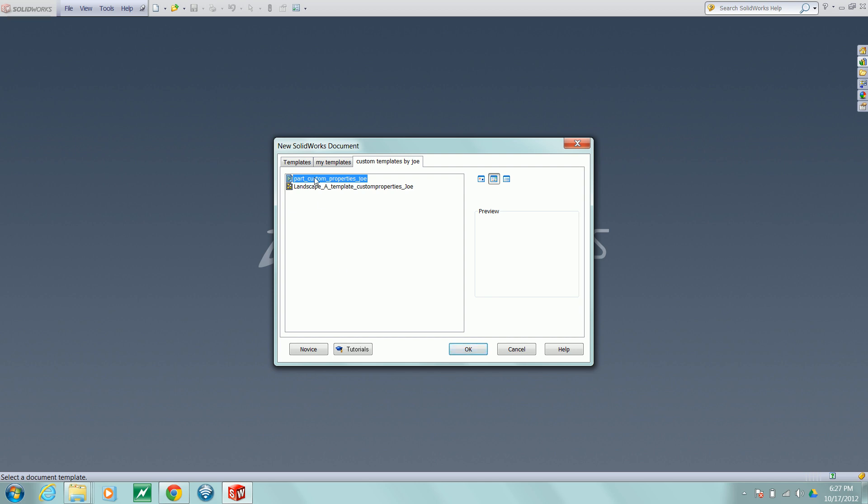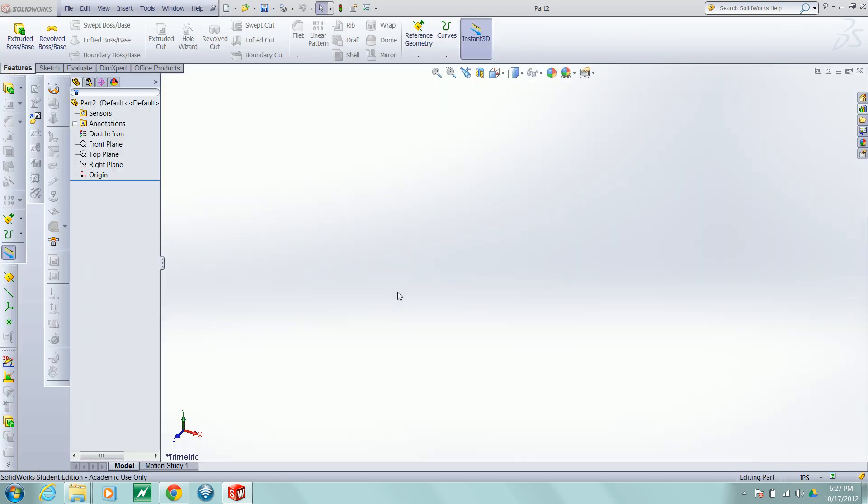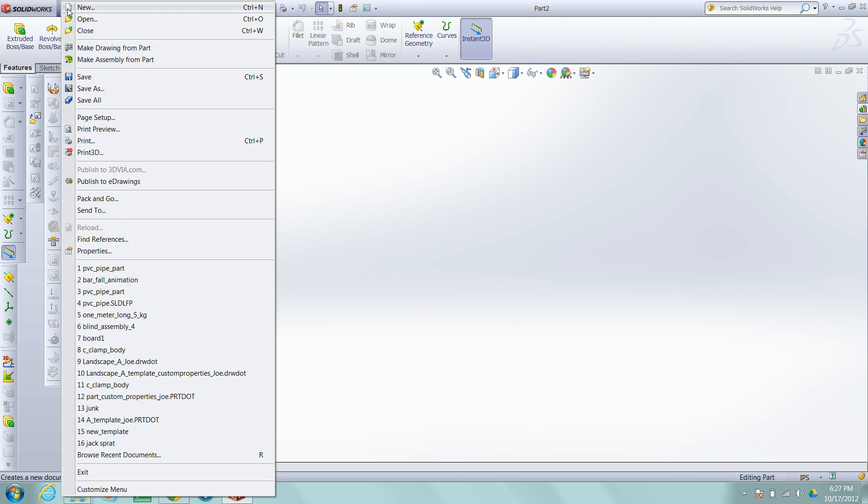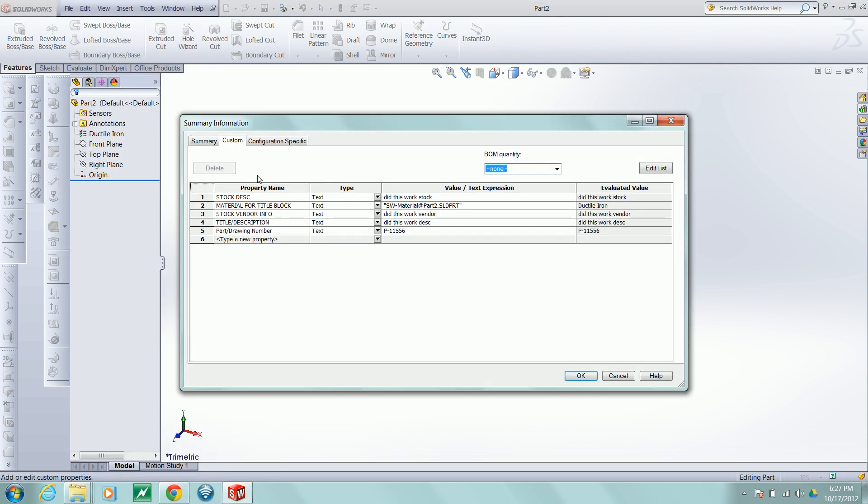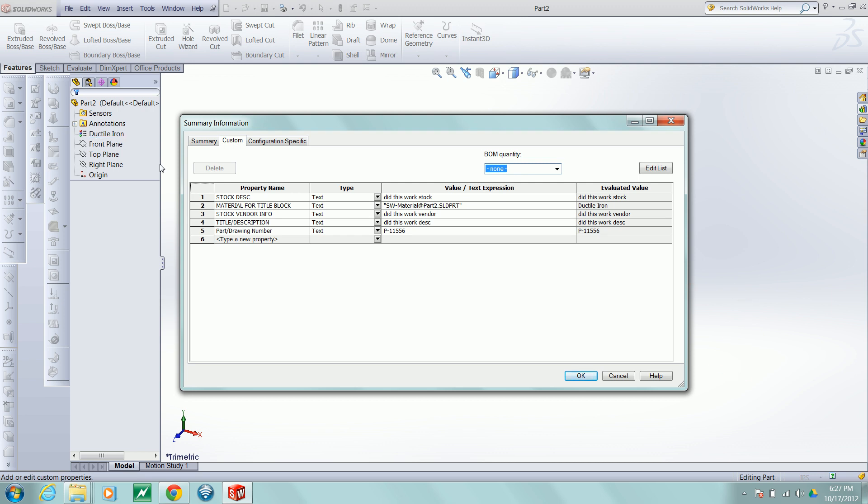So this is the part template I've created. This template has custom properties built into it for stock description, material for title block, and stock vendor info. The material from title block will be created from this material that's chosen in the part.